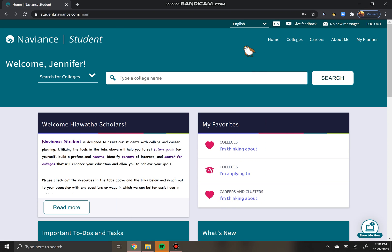Hi everyone, today I'm going to show you a really easy but really important step in Naviance, which is adding your college decisions to your Naviance account. From now on, every time you find out that you've been accepted, waitlisted, or gotten a denial, you're going to add it into your Naviance account, and this is important for a couple of reasons.